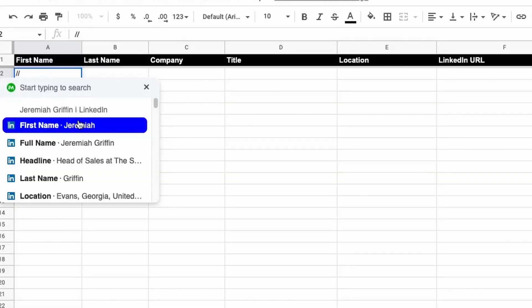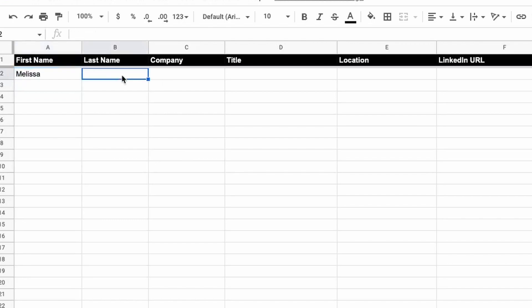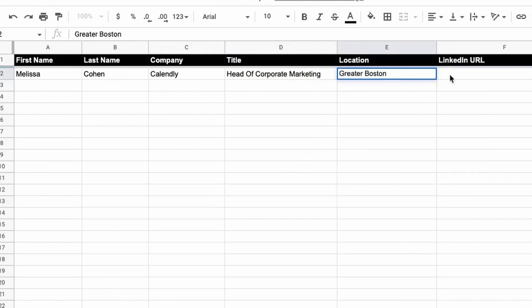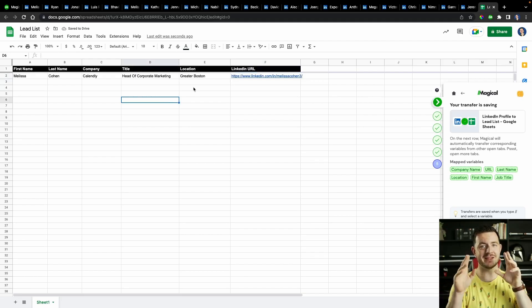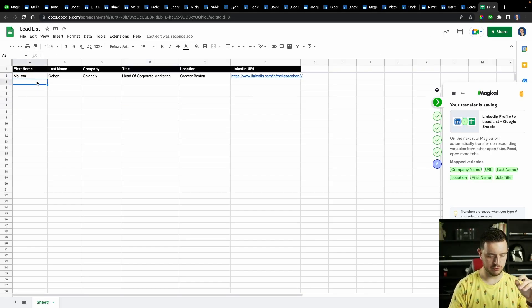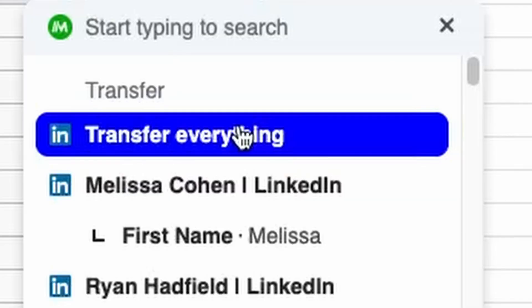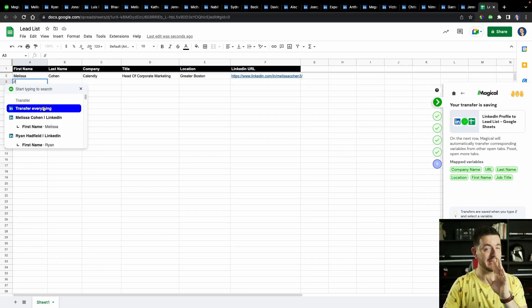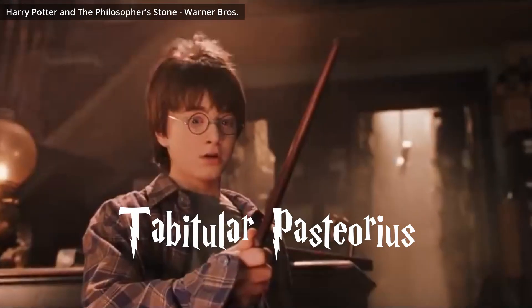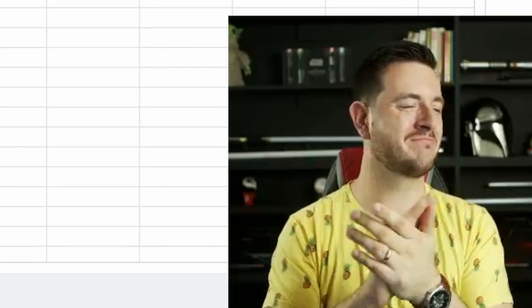I watched the video on the website and I believe if I — first name Melissa, last name Cohen, head of corporate marketing, slash slash location, Greater Boston, and then LinkedIn URL. So immediately that saved us a bunch of time because we didn't have to go back and keep switching to Melissa's tab and copying and then going back and pasting. This is the part that looked pretty cool. Now if I do slash slash, I get the option to transfer everything. And if I'm right, when I click this button it's going to do that for every single one of my tabs. Let's see. There we go. Now that is magical.